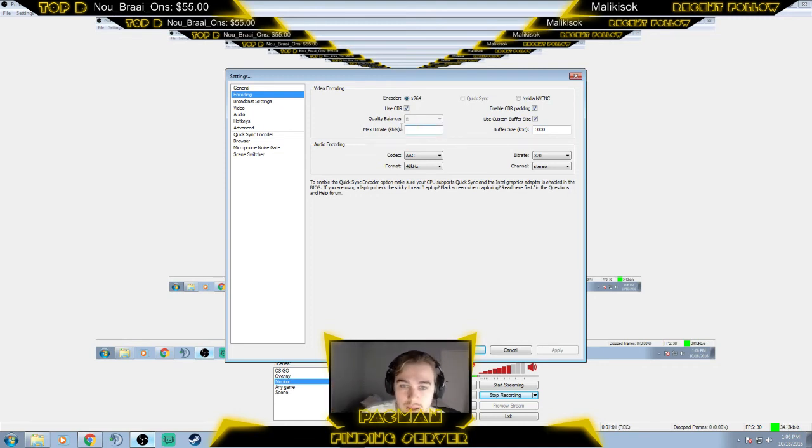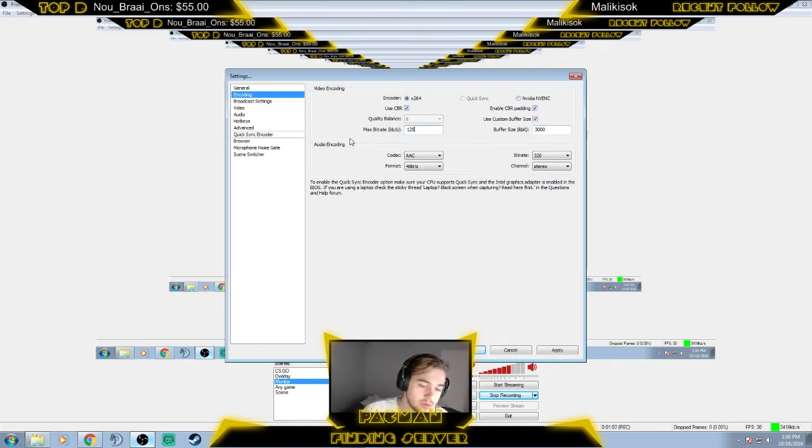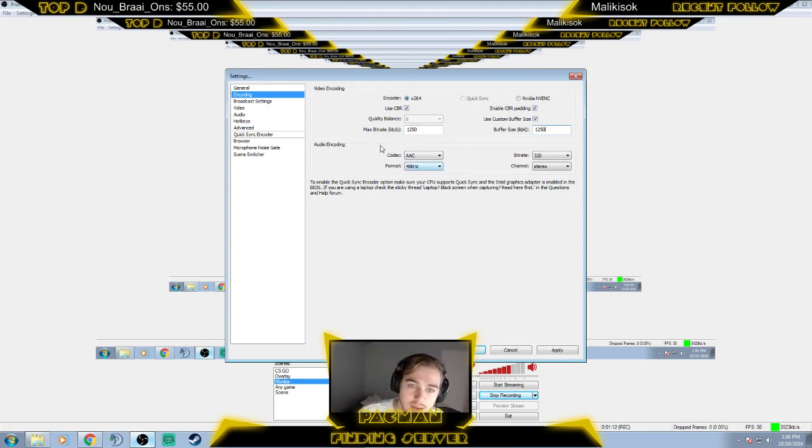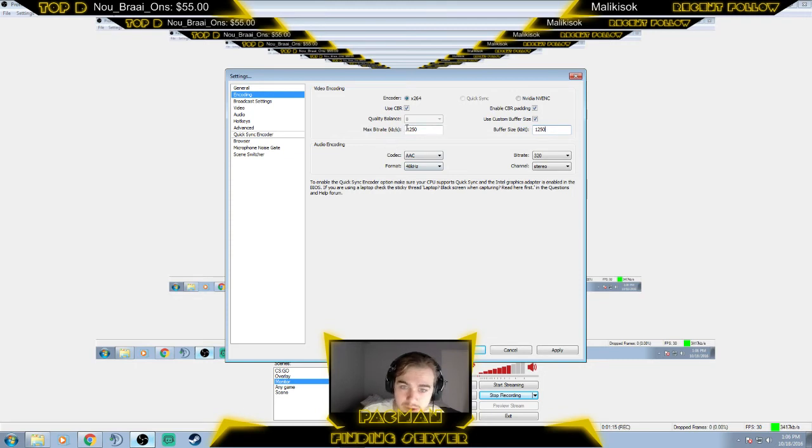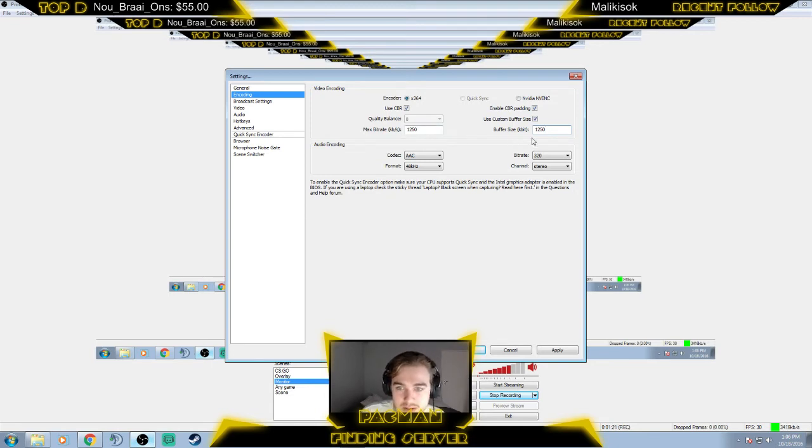So just keep that in mind - 1250, boom boom boom, that's it. That's what it should look like on your side. If you have a three megabit upload you can change this according to your line speed, but for my three meg, this is pretty much what I run on.